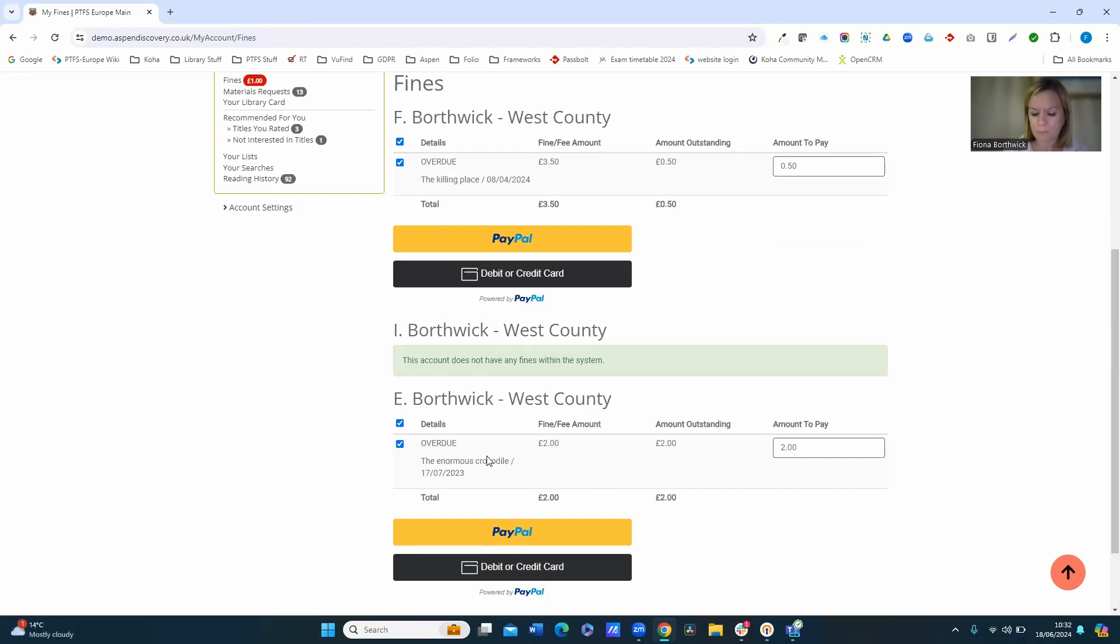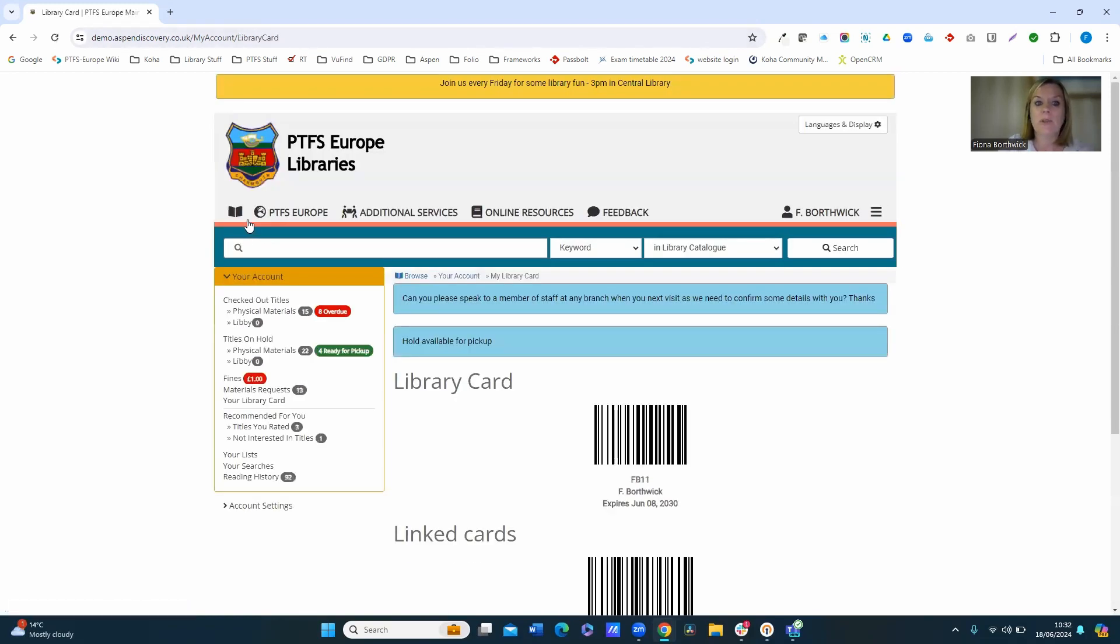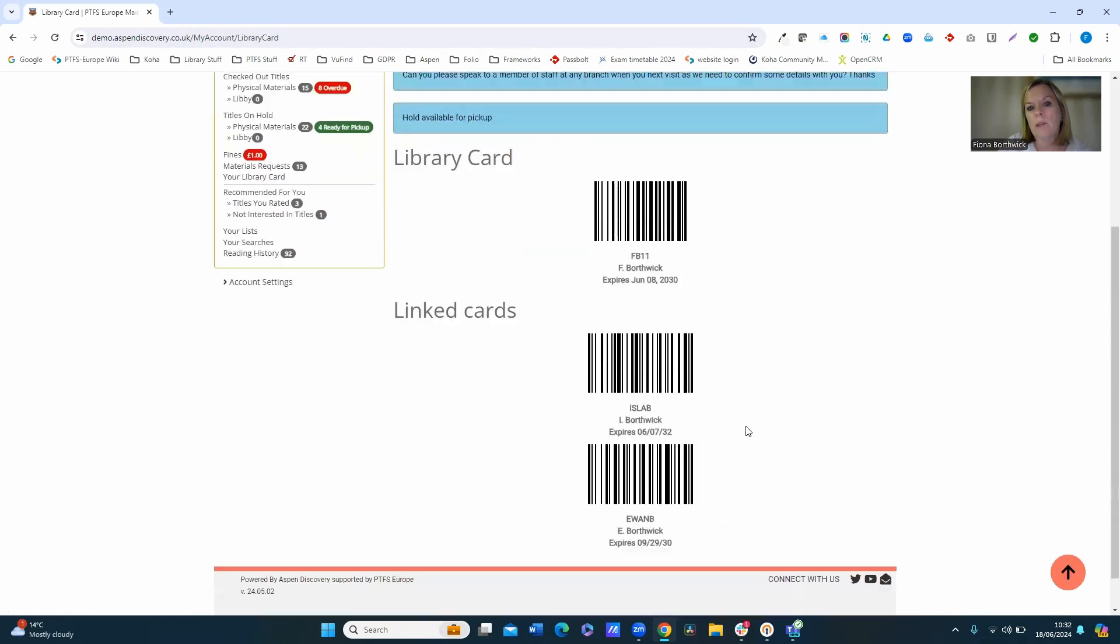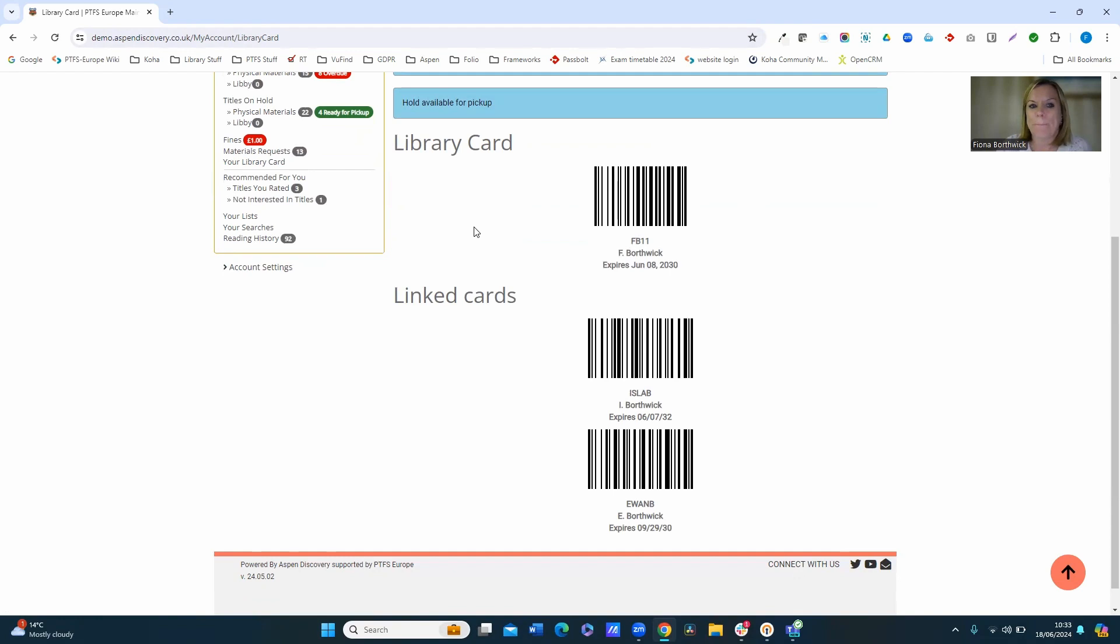In addition, I have access into the digital library cards. So from the your account menu, click on your library card. It defaults to my one, and then you've got your linked cards as well, so I can borrow on behalf of them using this digital card as well.